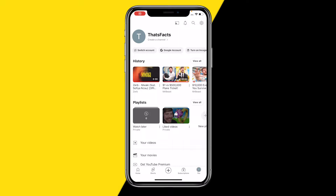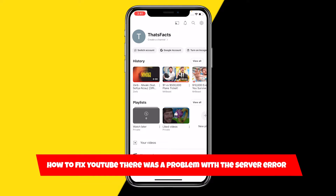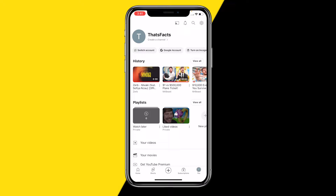Hello everyone, welcome to this video. I'm going to show you how to fix the YouTube 'there was a problem with the server' error. If you're getting this exact error, here are three easy ways to fix it. The reason you're getting this error could be a little different, however these three fixes should definitely resolve the issue.